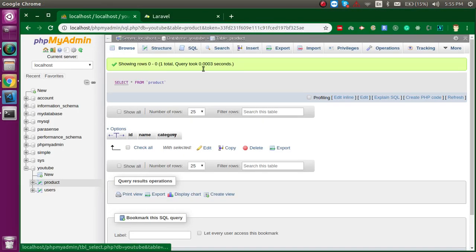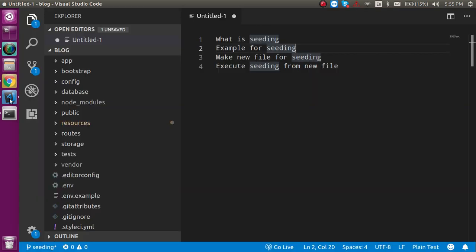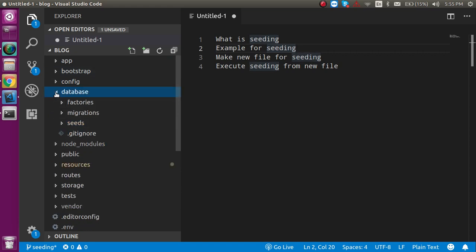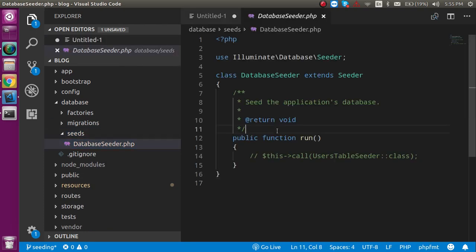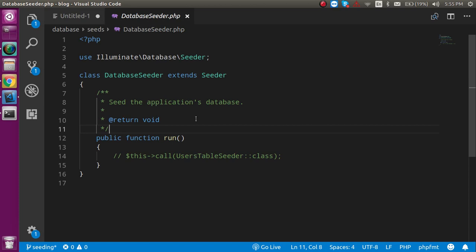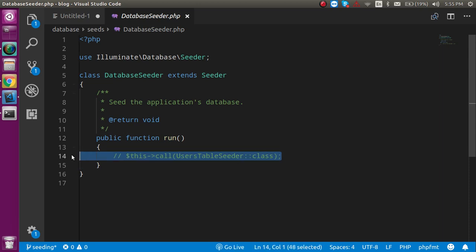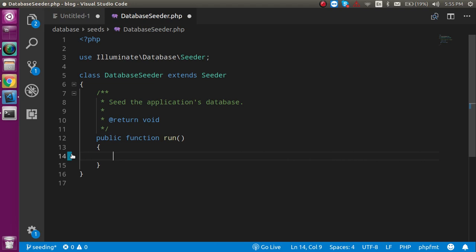I have a product table here and you can see it is blank — there are no results in this table. To add data with seeding, first go inside the database folder, click on the seeds folder, and you will find the DatabaseSeeder.php file. Open it and hide the sidebar for a wider coding area. In the run function you will see some commented code which is not required, so I'll remove it.